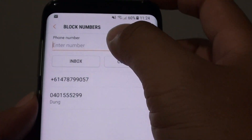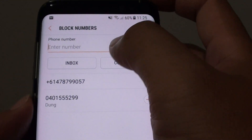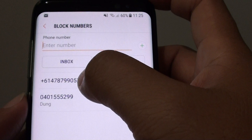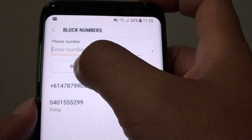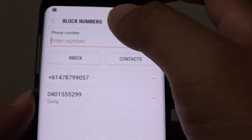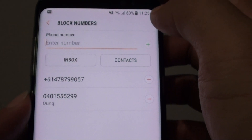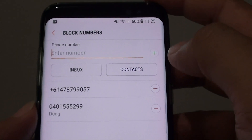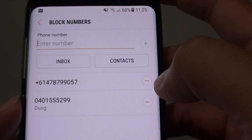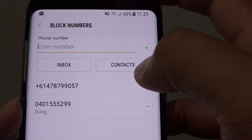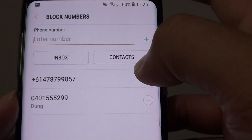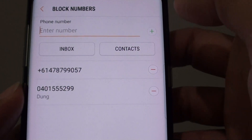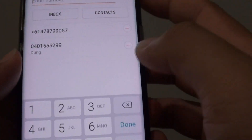You will have to manually put it in if you don't have a prior text from them. But if you already received a text from them, you can just choose Inbox, select a number, and block them. You can also block them if you have their number in your contact list by choosing Contacts.